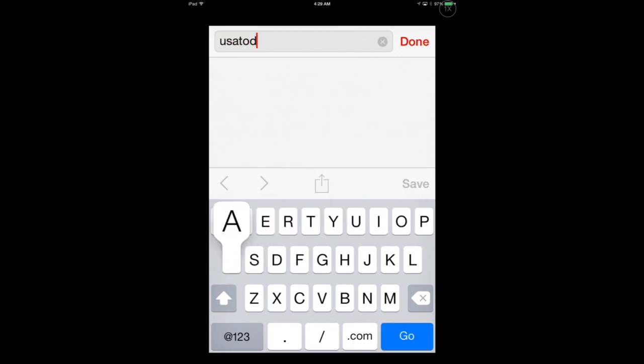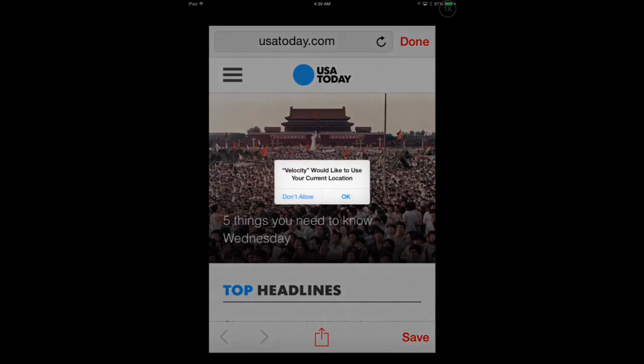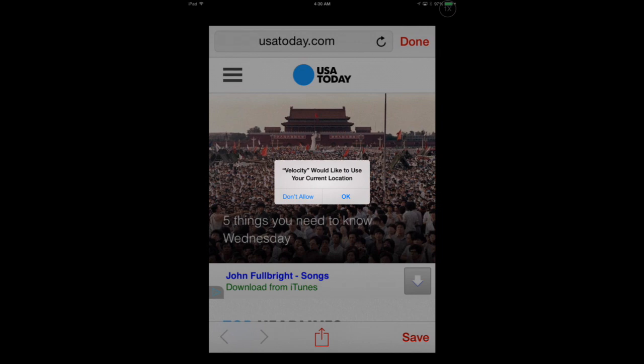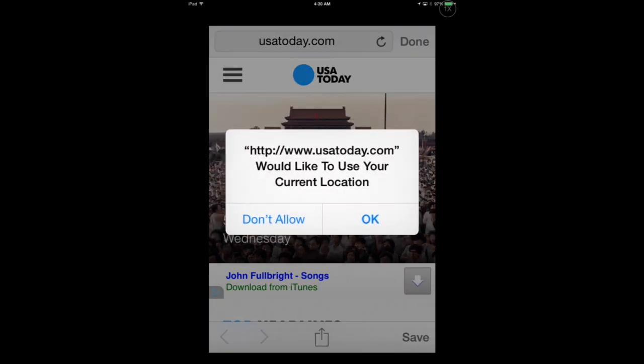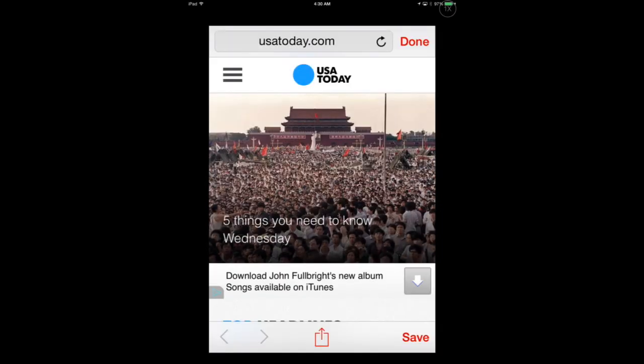So let's add a new site, like USA Today. And it works just like a regular browser. You're going to see all the information you normally see, including requests for current location.